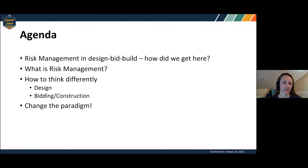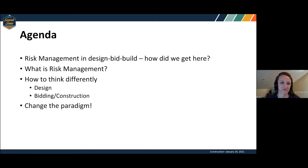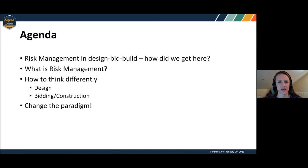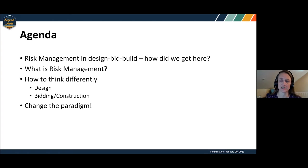So, agenda. I want to talk a little bit about the evolution of this presentation, frame up what I'm talking about, and then do some basic discussion about definition of terminology — what is risk management, what does it mean — and then provide some specific examples of how we can think differently in the context of design-build, implementing best risk management practices, and some challenges and ideas about how you might change the paradigm. Next slide, please.